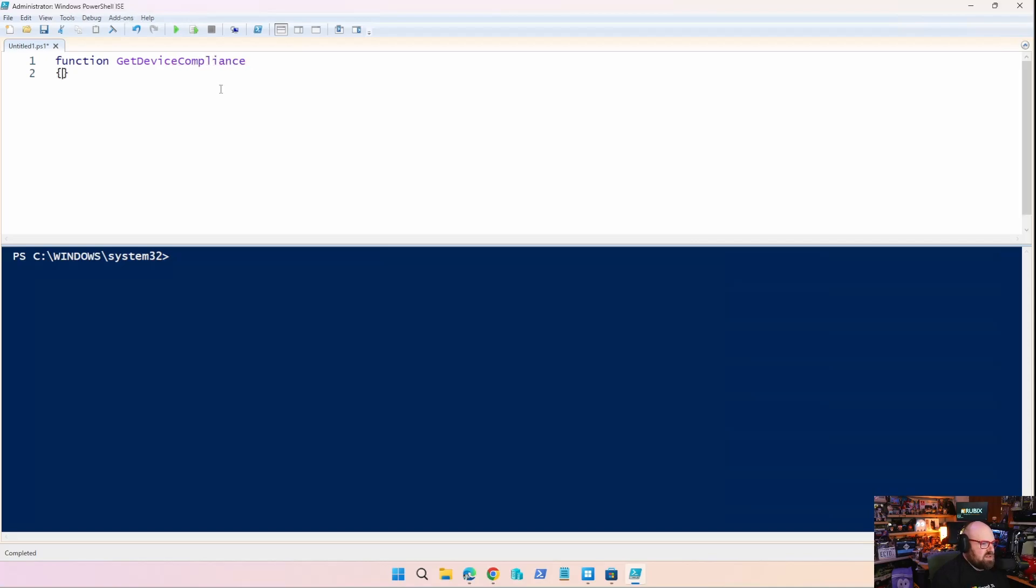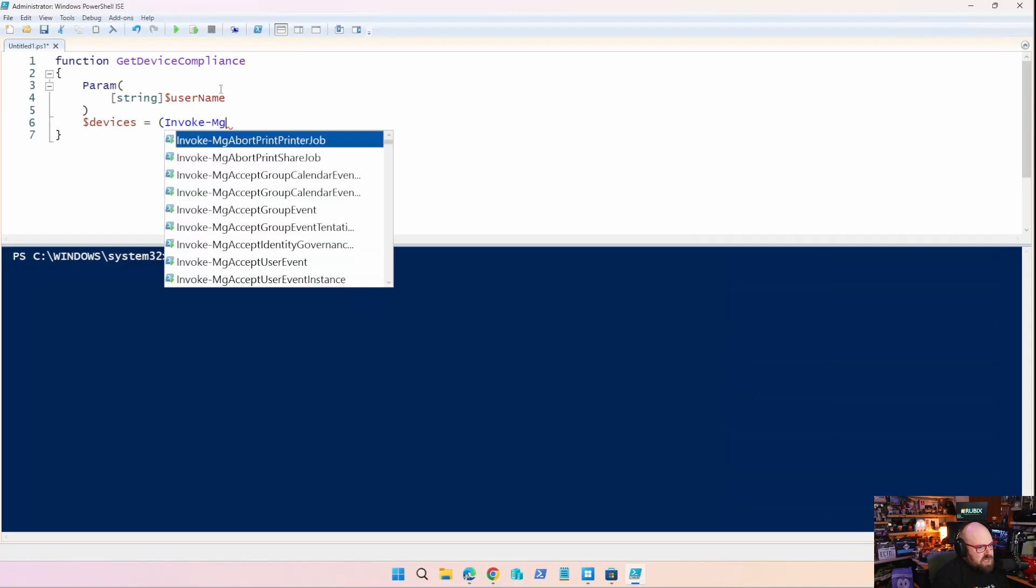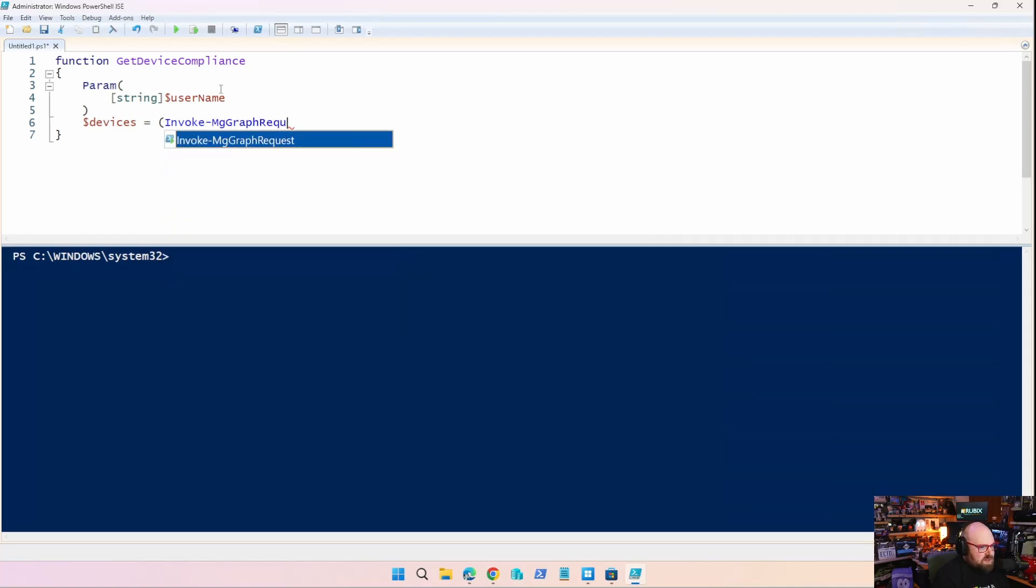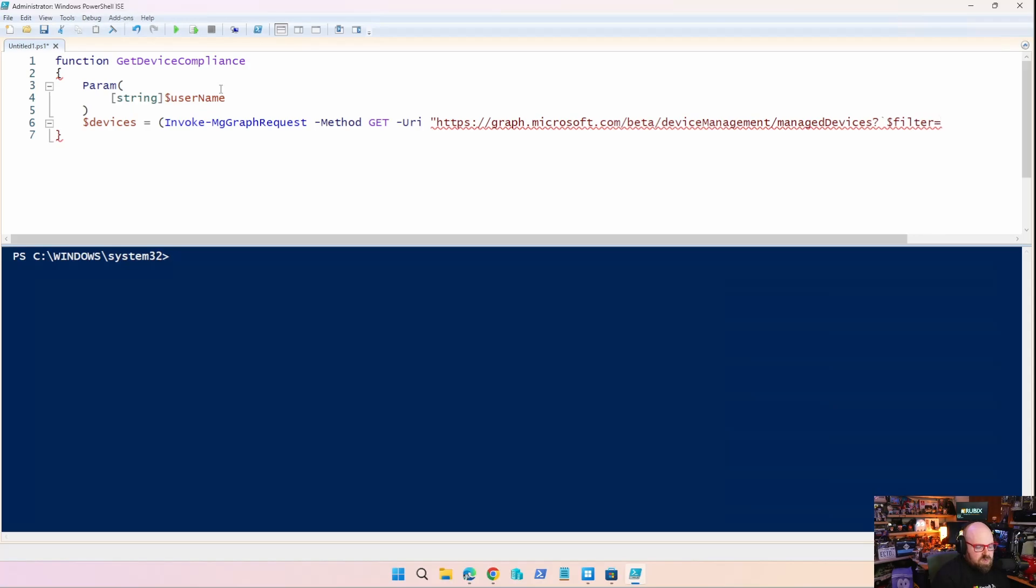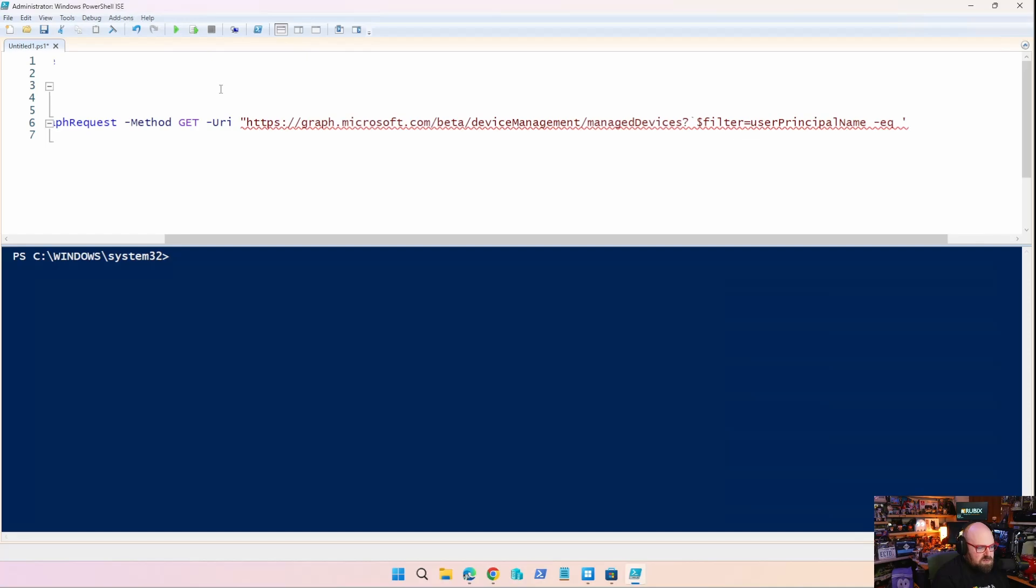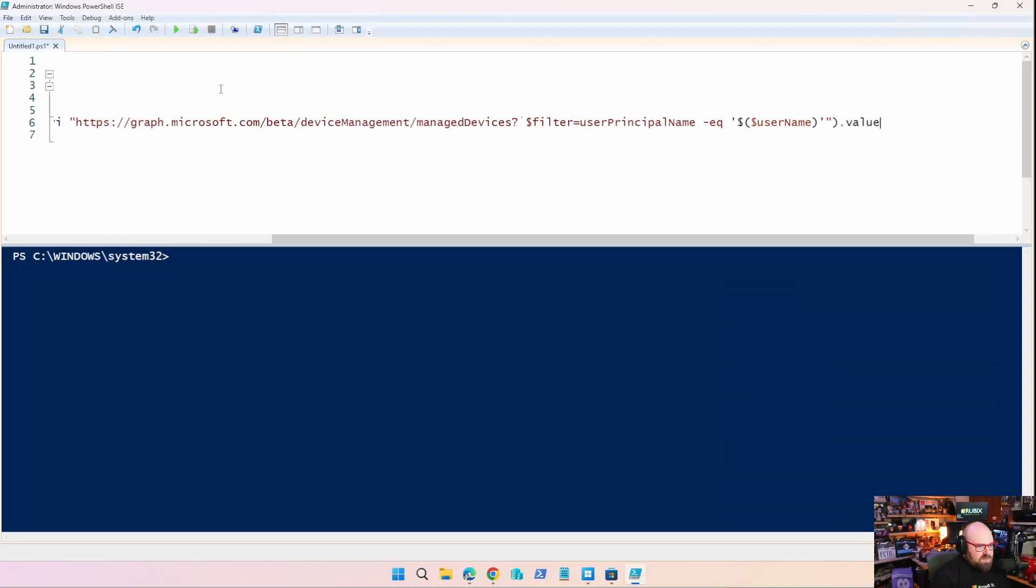So what we're going to do is we're going to create a function called get device compliance. All right. It's very, very good name there. I'm just joking. The parameter it'll take in will be a string and we're going to give it a, we're going to say that's a username is going to be the parameter we pass through. So now what we do is we set some things up for ourselves. So this is going to be a little bit of a longer function. So the first thing we're going to do is we're going to collect devices for that user, and that's going to be equal to invoke mg graph request, get URI HTTPS graph.microsoft.com slash beta slash device management slash managed devices question tick dollar filter equals user principal name is equal to, and that's our username variable. Username. And then at the end of that, we'll put value. So that'll give us all our devices.